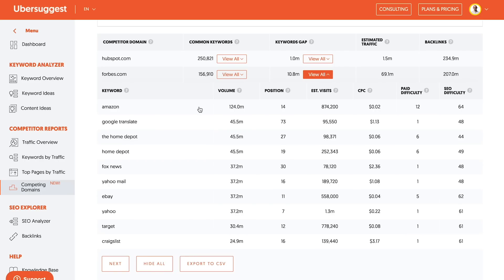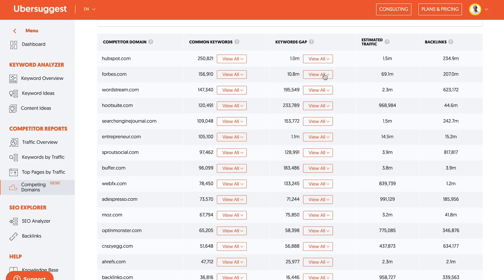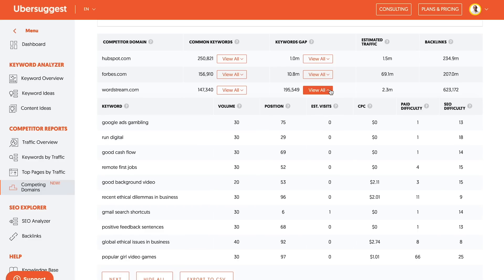Here's Forbes. Let's actually go to WordStream. WordStream is probably actually a better fit because Forbes, again, has articles on everything, like on Amazon or accounting advice, and that's not really what my website is about. So I would go through this. I can download them all and export it to CSV, as I mentioned.